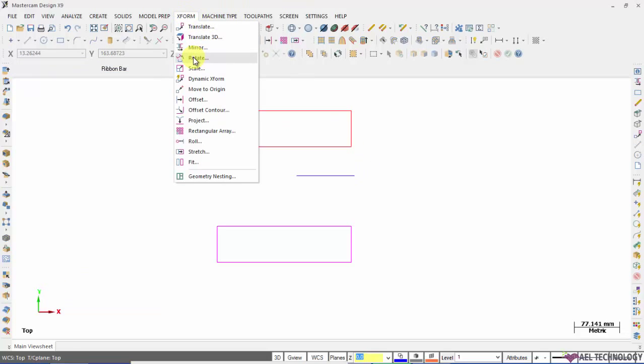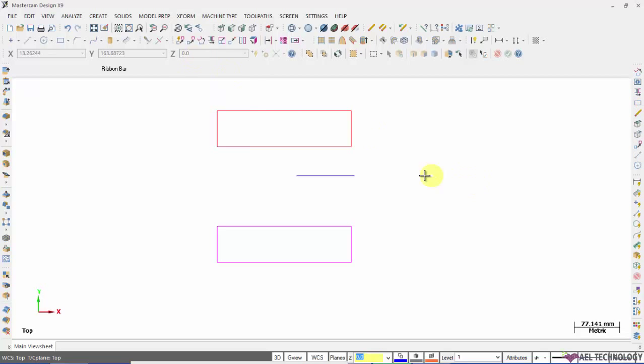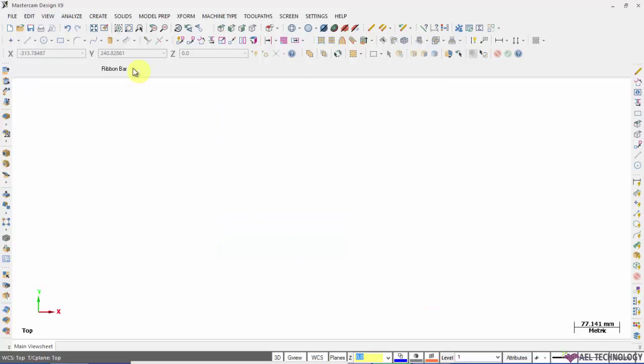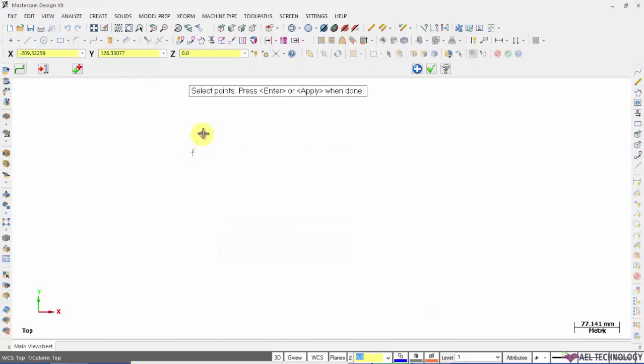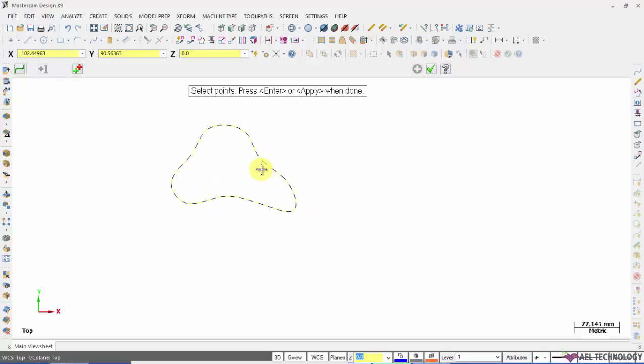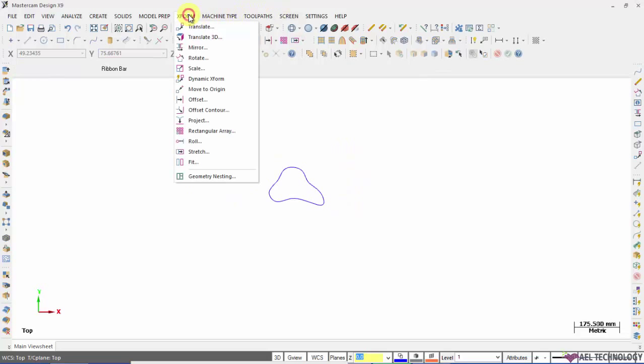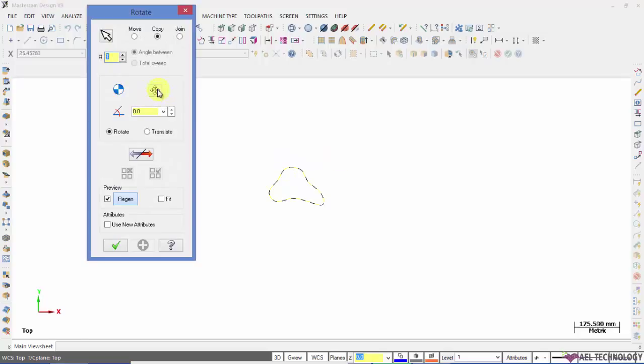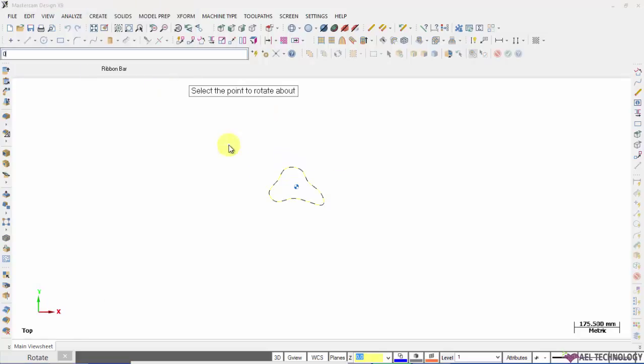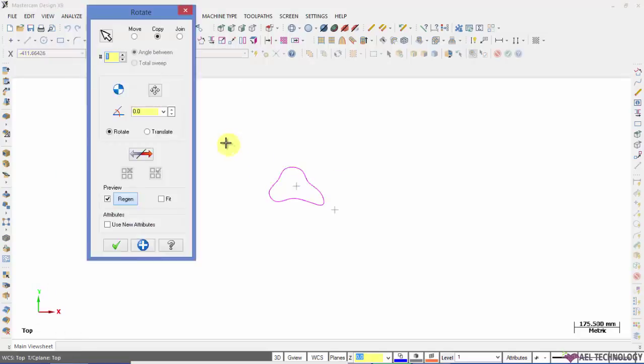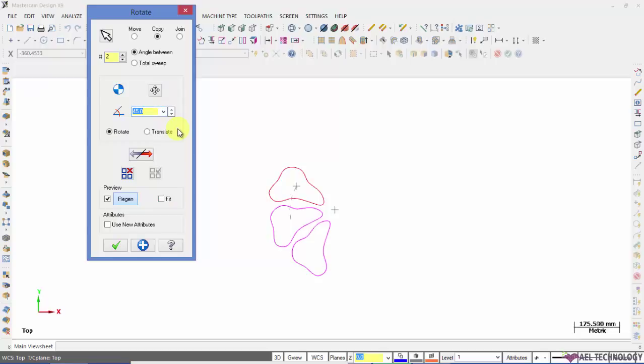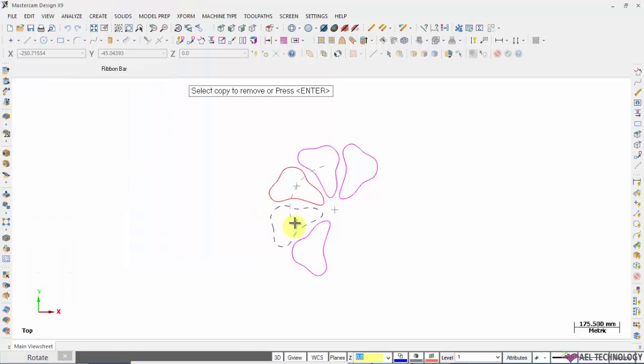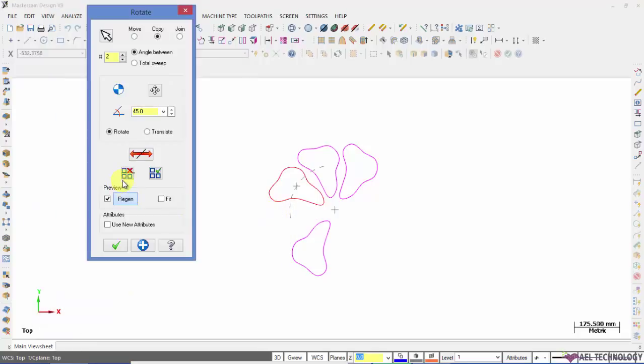Now we will see how to create Xform rotate. Click on Xform rotate. I am defining origin as rotation point and defining the instance 2 and angle as 45 degrees. If you want any of the instance to be deleted, you can click on that icon and select the instance that you want to delete. And if you want to keep it, you can press this icon and you will get that deleted instance again on the screen.